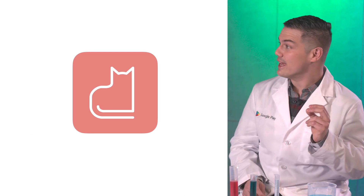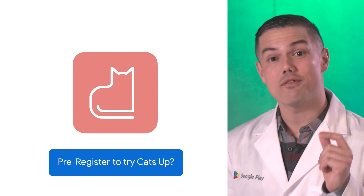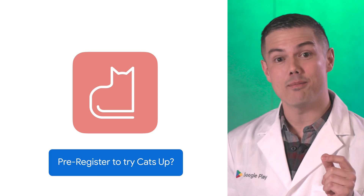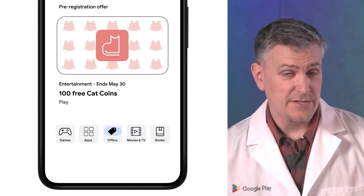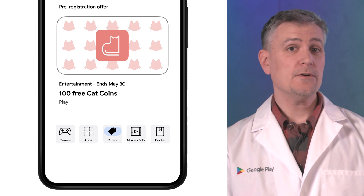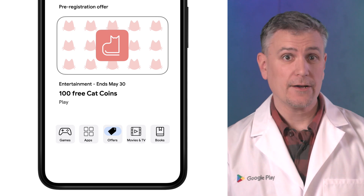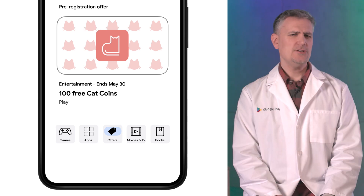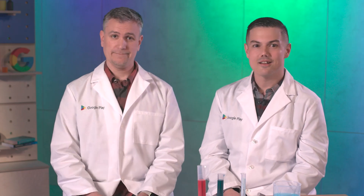Let's imagine you're a gaming studio and you have a new cat game. You're running a targeted pre-registration campaign to promote the game. As part of a pre-registration campaign in Mexico, you want to incentivize potential users with 100 cat coins just for those people who pre-register. You do this by creating a pre-registration reward.